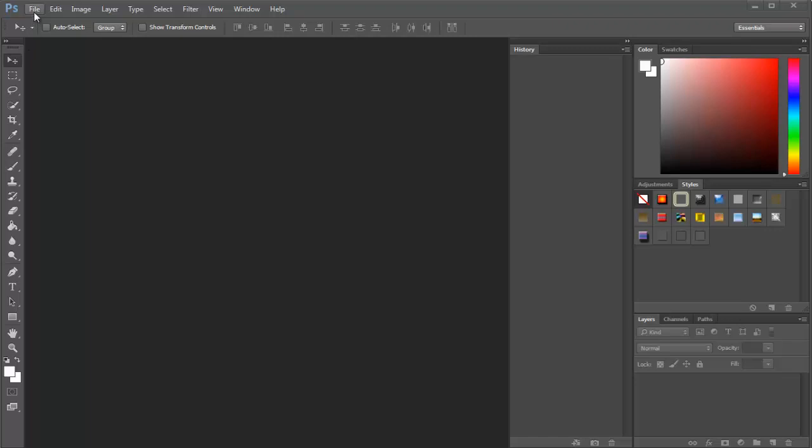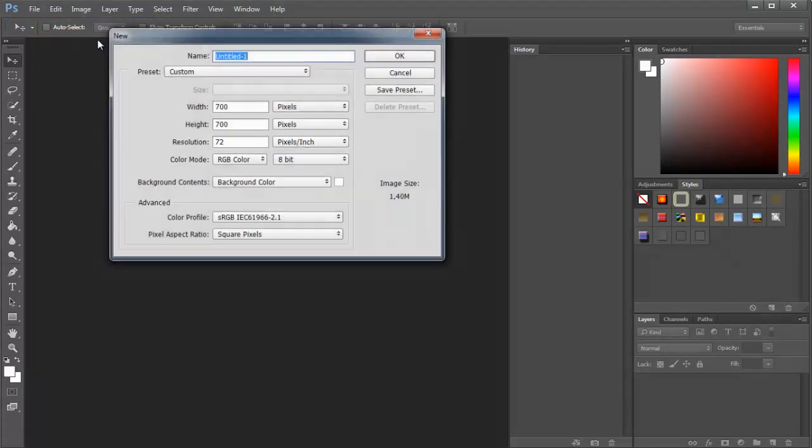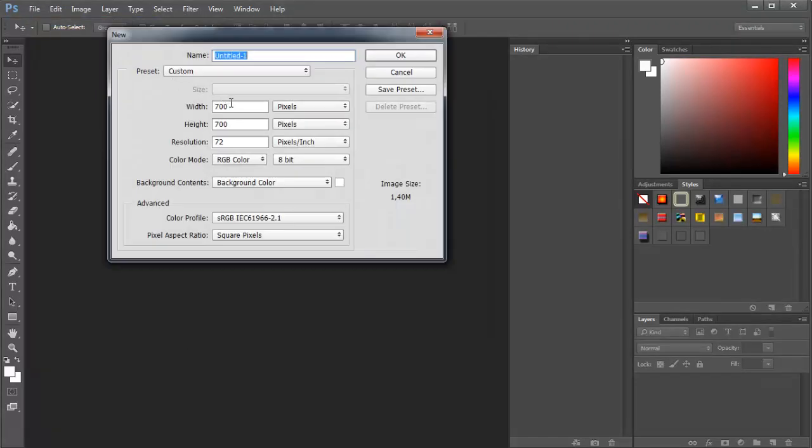First thing first, go to File and click New as always. Now the measures of the project don't really matter,